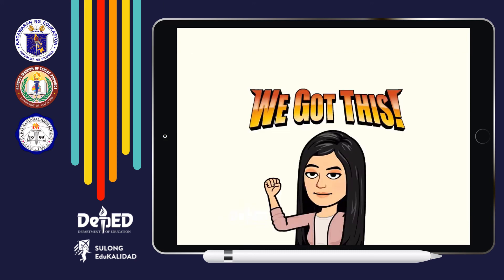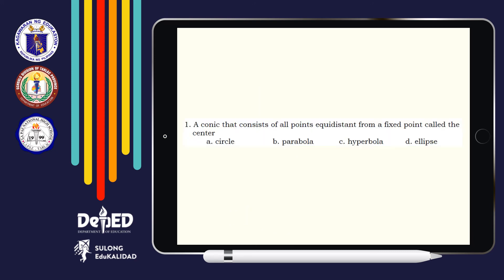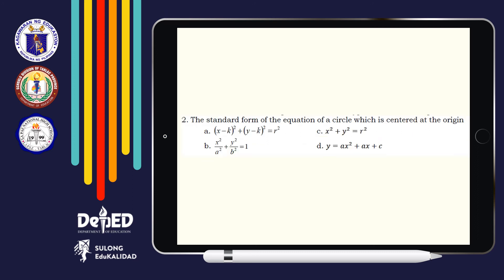Now let us check your 10-item post-assessment in your module 1. Number 1: A conic that consists of all points equidistant from a fixed point called the center. The answer is Letter A — Circle. For number 2: The standard form of the equation of a circle which is centered at the origin. The answer is Letter C: x squared plus y squared is equal to r squared.